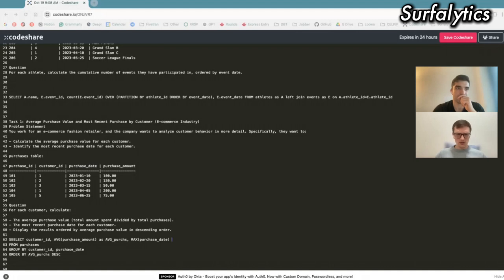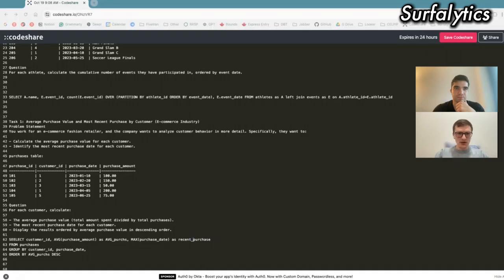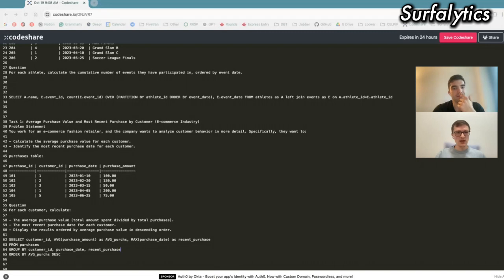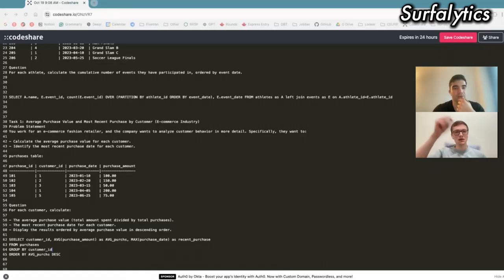Now it's correct. In the last step, look at the GROUP BY clause — what should you put in GROUP BY? I need to add the recent purchase column so it's displayed. Actually, you don't need that. In GROUP BY, we put only fields that are not already aggregated by functions. So you should just put customer ID and that's it. It will be GROUP BY customer ID, and all the calculations — average and max — will be calculated per customer ID.